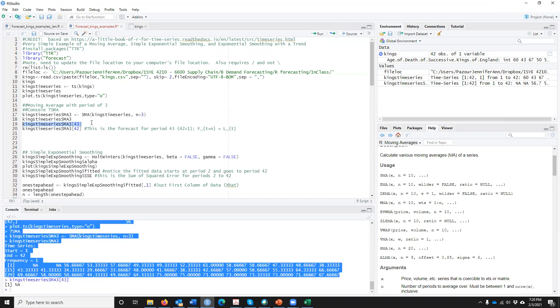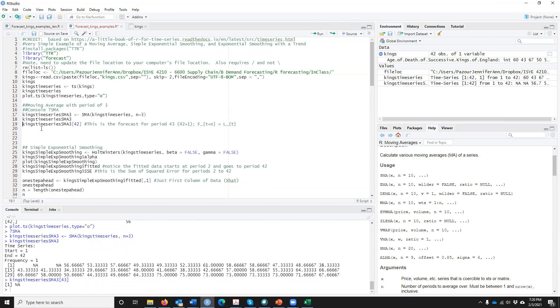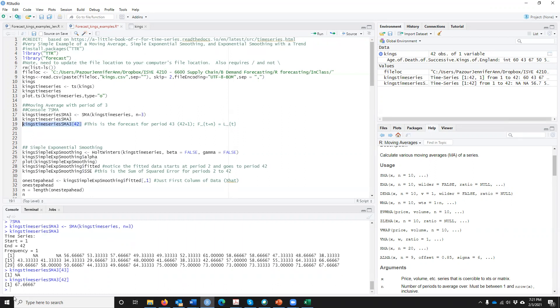Remember the key thing is that the forecast in period T plus N is equal to L of T. So if I want the forecast in period 43, I need L of 42. So this will give us then my forecast for period 43, which is 67.667. What if I asked you for the forecast for period 100? Well, the answer to that would be still whatever was the last one we could, L of T.